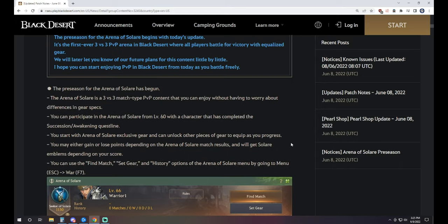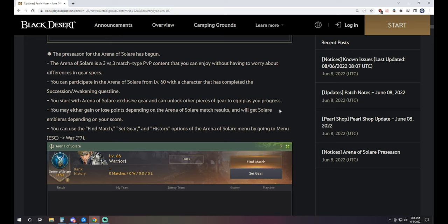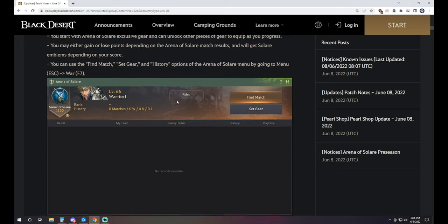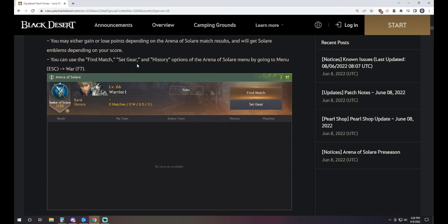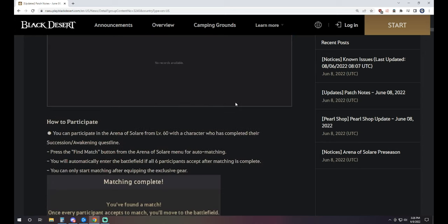It's a 3v3 Arena. You can participate once you're level 60, you've completed the Succession and Awakening quest line. You start the Arena with exclusive gear and you can unlock other pieces of gear to equip as you progress. You're either going to gain or lose points depending on the match results and you'll get emblems depending on your score. You can use the Find Match, Set Gear and History options by going to the menu.